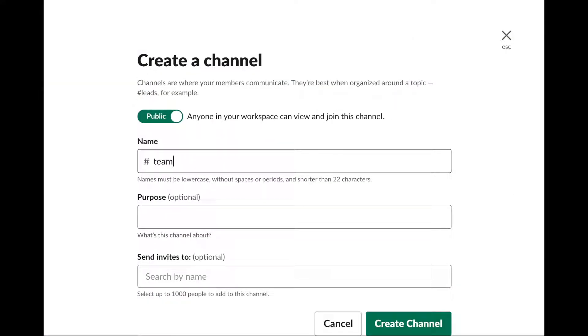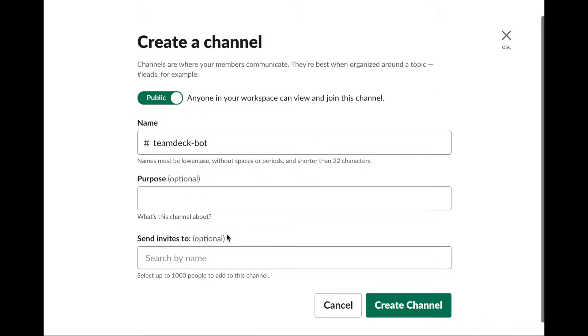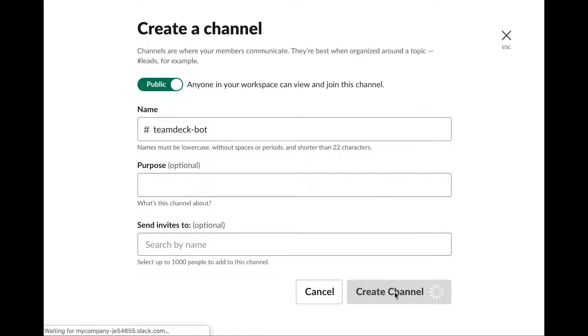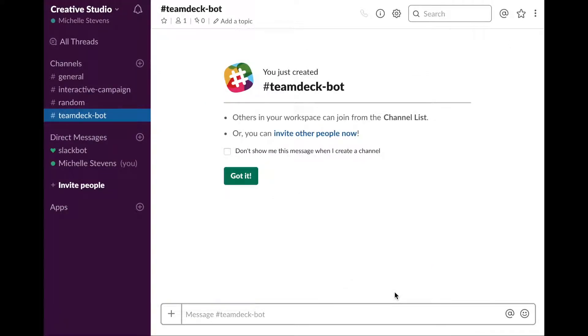First, you need to create a new channel on your Slack workspace, where all the messages will go. Let's call it TeamDeckBot. Great!